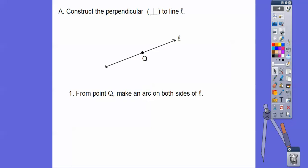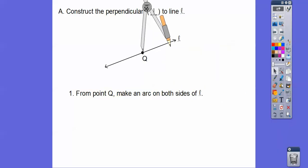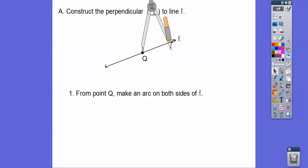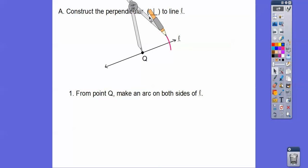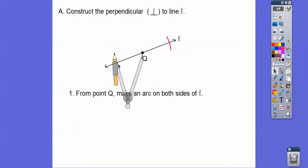From point Q, make an arc on both sides of line L. So we take this compass and put the pointy end right here. I'm going to arc it on that side and then take it all the way over and arc it on this side. That's what that step is talking about — I did that right here.